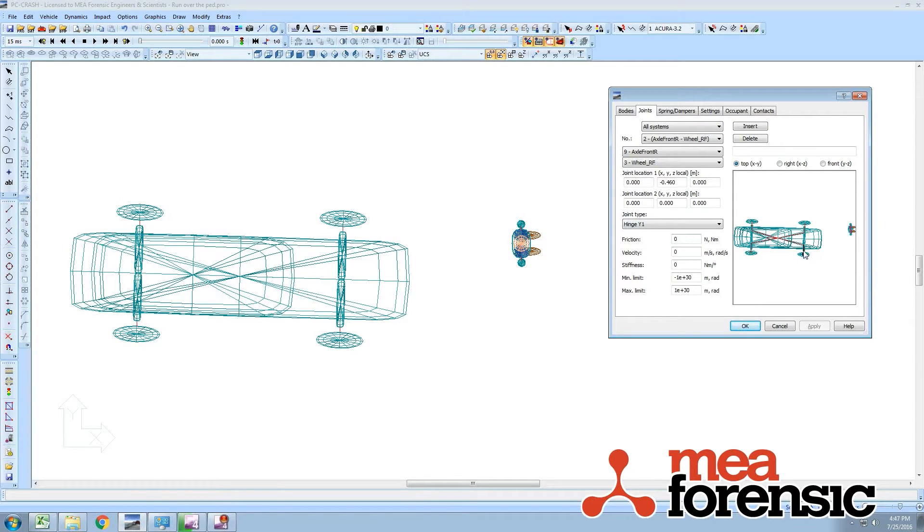You see the front wheels have no specified velocity or joint friction, so they're freewheeling. But this is a rear-wheel drive vehicle.